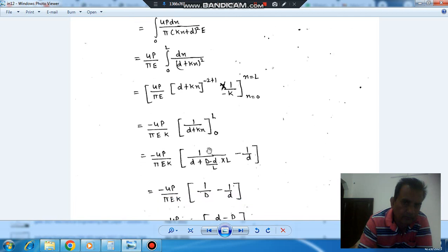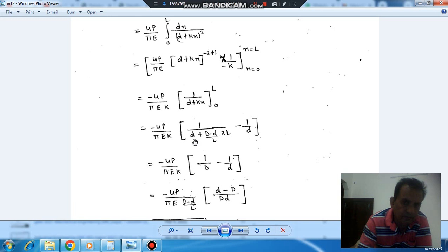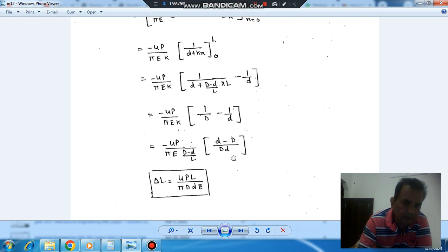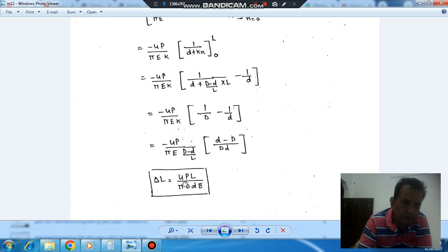Now we put x equals L: we get 1 divided by [d + (D minus d)/L times L], which simplifies to 1/D. And putting x equals 0 gives 1/d. So the result becomes 4PL divided by π D d E, which is the change in length of the taper bar.